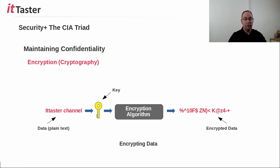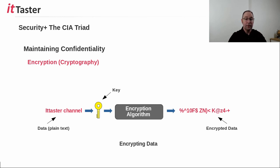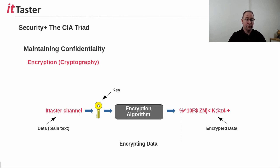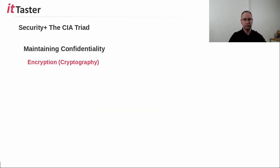The encryption algorithm uses complex mathematical calculations and a secret key, known only to the sender, recipient, or both to scramble the data. The end product is encrypted data, that we can see on the right hand side of the screen. Now in order to access the data, once encrypted, an individual must have the correct key to be able to decrypt the data and make it readable again.